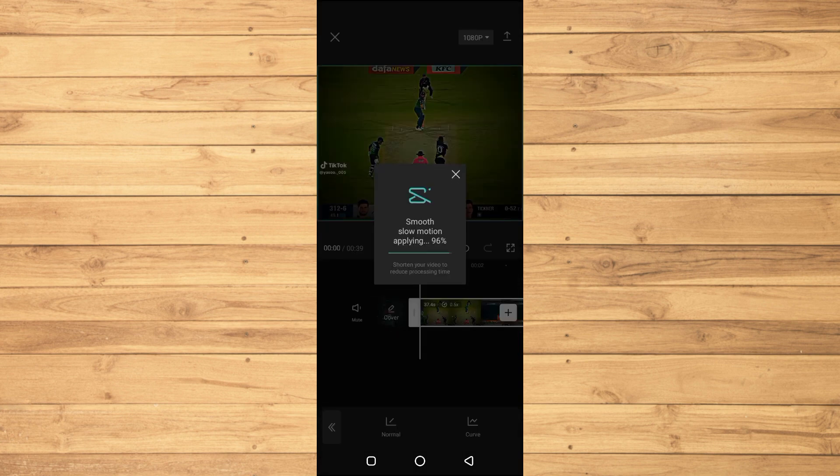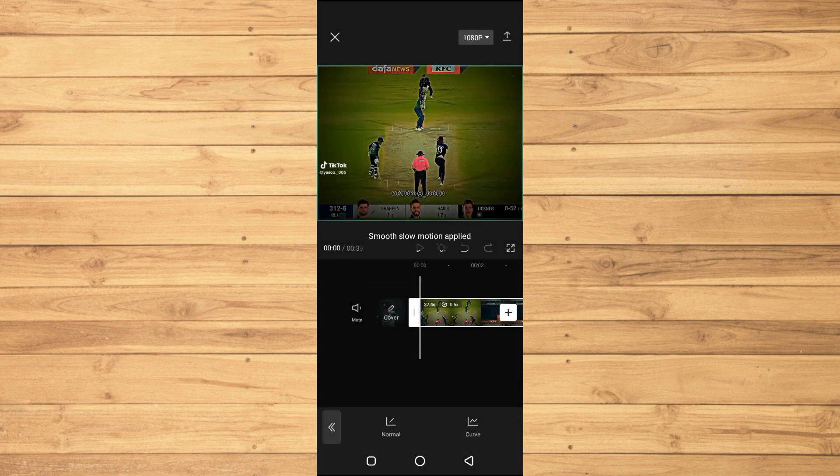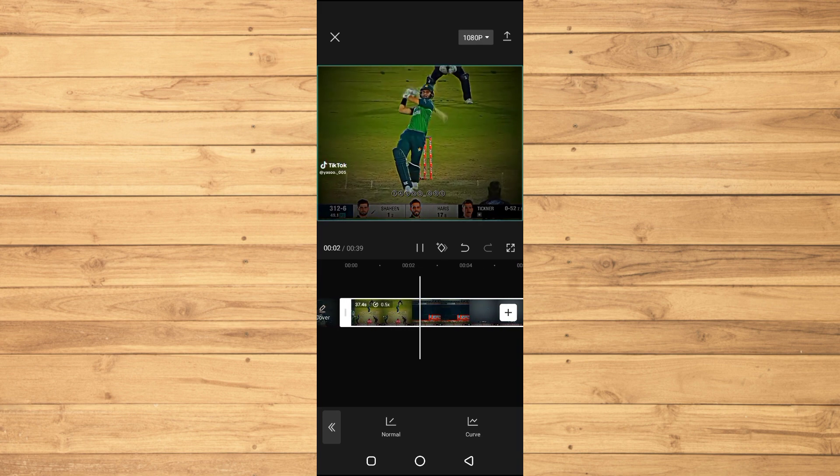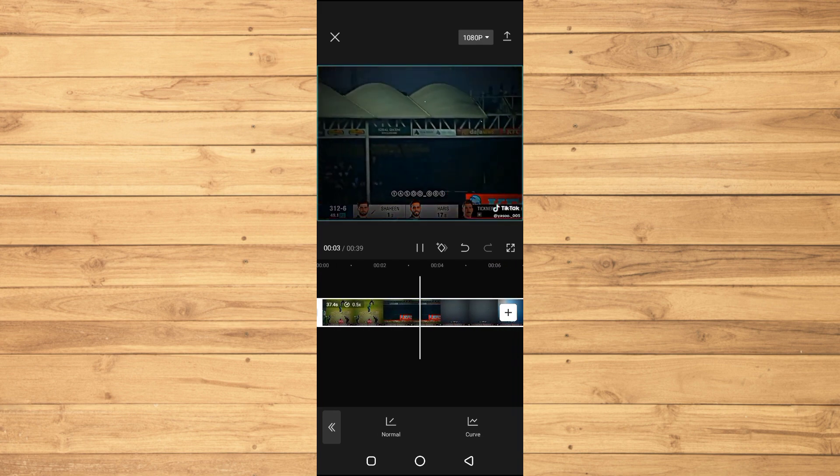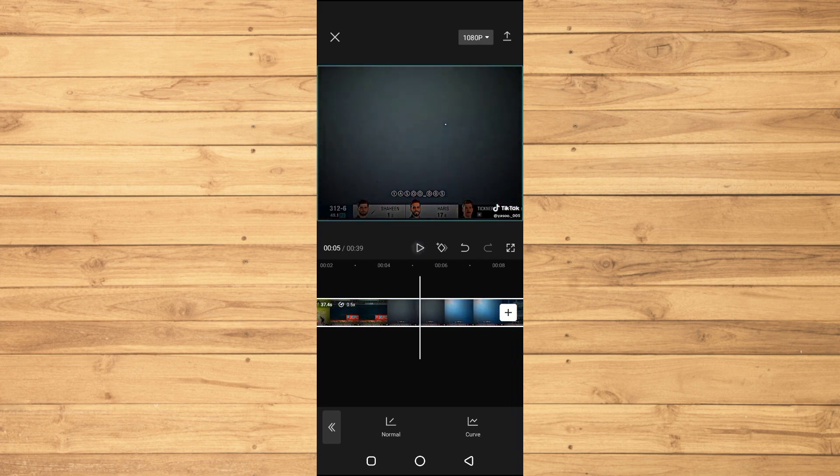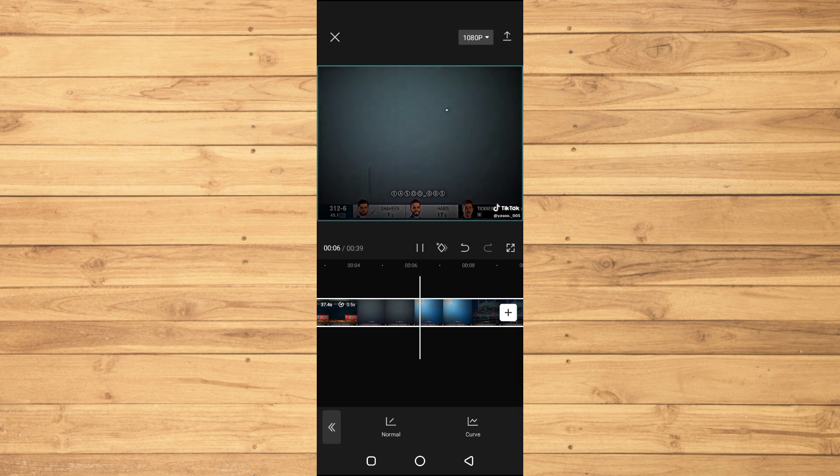So it's done, 97%, and we will see the result now. So now you can see that the slow motion is very very good. So that's how to add the slow motion effect in CapCut.